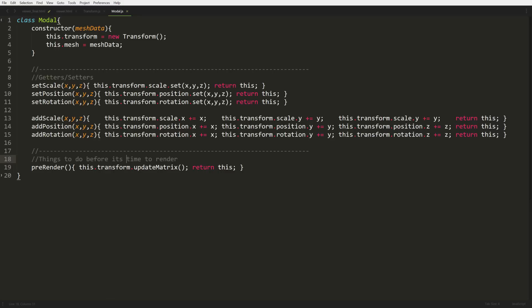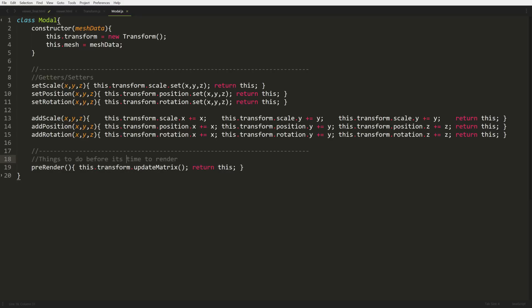And then the last big change is on pre-render. So when it's time to start rendering, we call pre-render, and that will then call our update matrix function on our transformation. This way, once we're ready for our shader, we get this value all set up and ready to go into our shader.